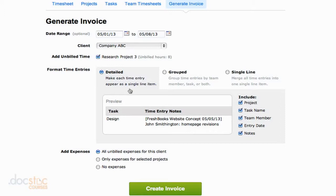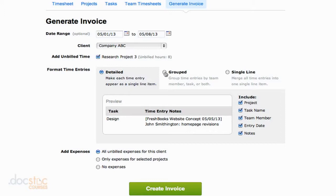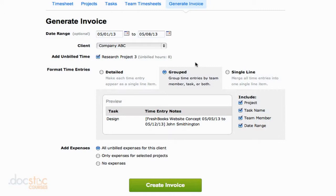So you could group the invoice by team member, task, or both. You could have all of the work that one team member has done in one line item on an invoice, or maybe all of the work that has been done on a particular task is one line item. That's the one that I like to do, because sometimes I have clients that don't even know everybody who's working for me. So if I group it by team member, they're going to be like, well who's this guy? I didn't ask him to do work. I was asking Anson Alexander to do work. So I like to group it by item.